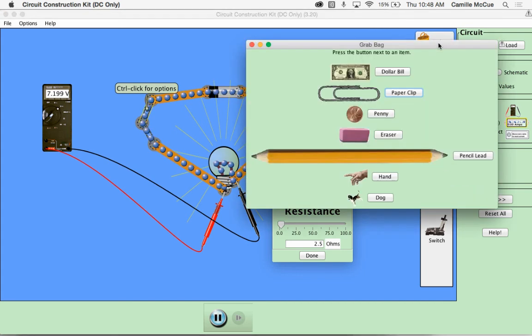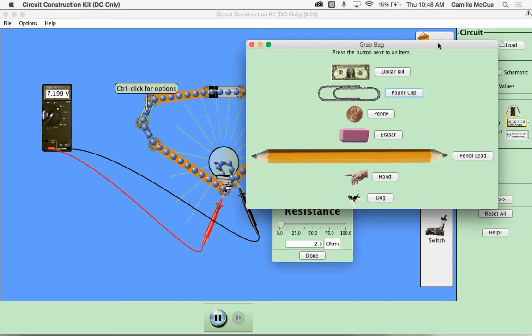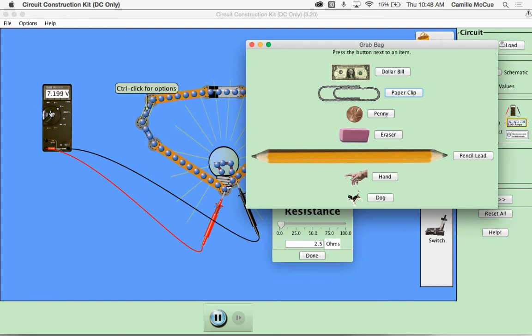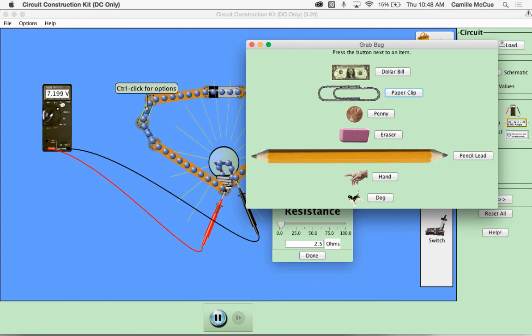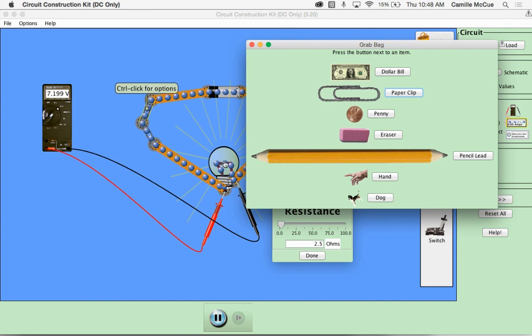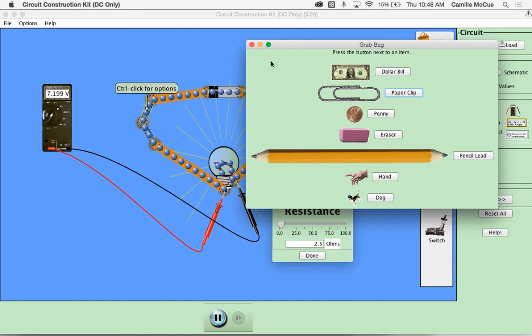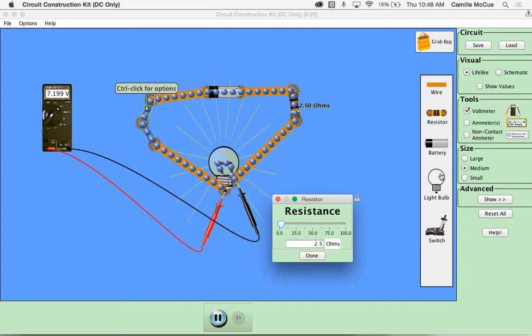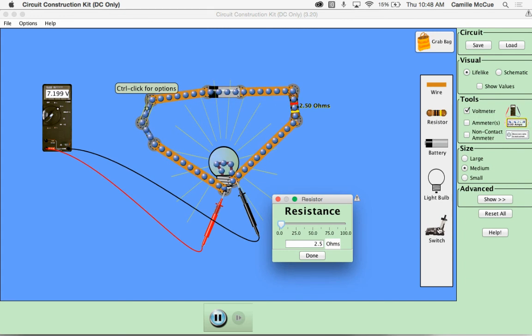But try some of these other ones and see what you get. Good luck. Enjoy tinkering and make sure you also make use of the voltmeter to examine the numerical values of the voltage drops across the resistors and the resulting voltage drops across the light bulb. You can also play with some additional tools in here including a switch. Have fun!